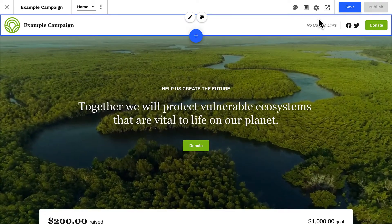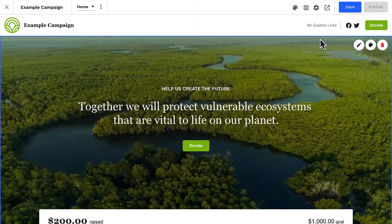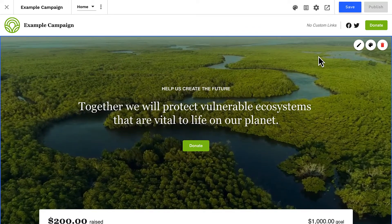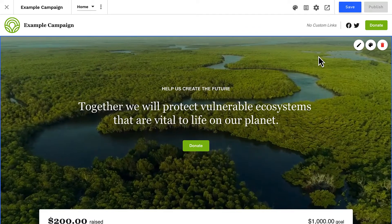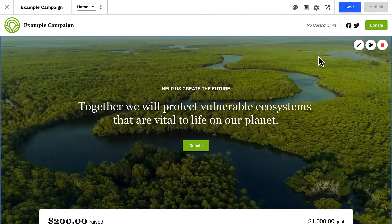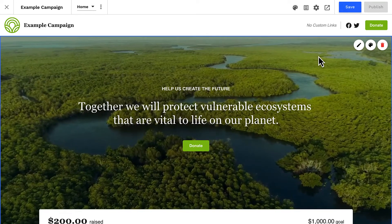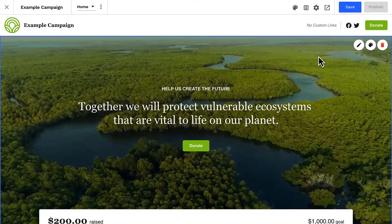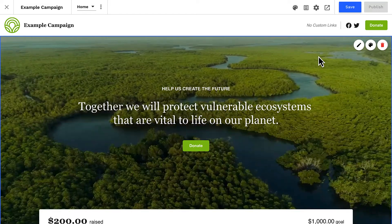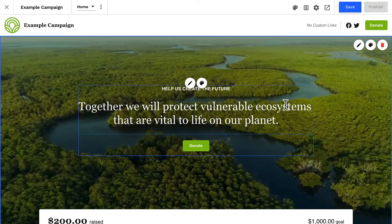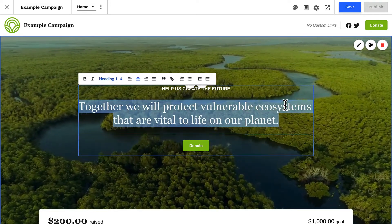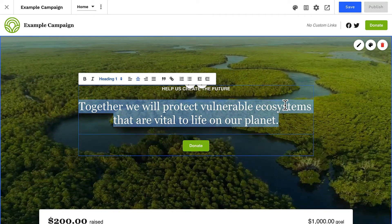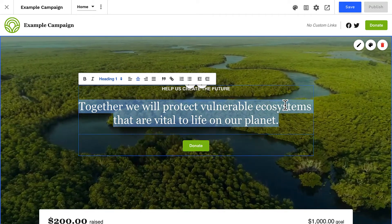Sections are full-width containers that host content blocks on your page. Your page can contain many sections. When you hover over a section, you'll see a blue border around the entire section, letting you know the items that will be impacted when you edit the section's settings. Inside the section are content blocks, and you can click directly into a content block to edit its contents.